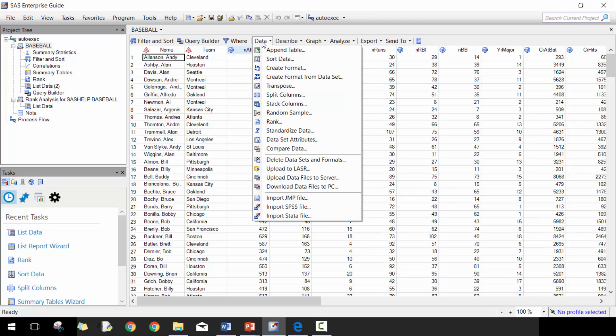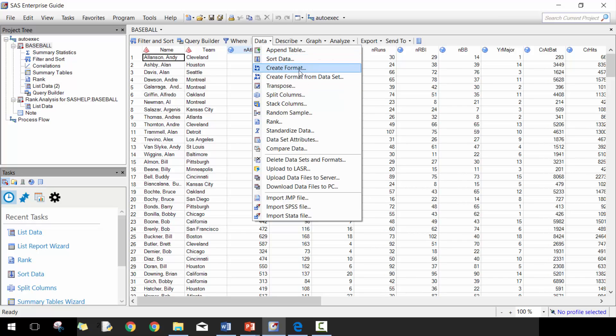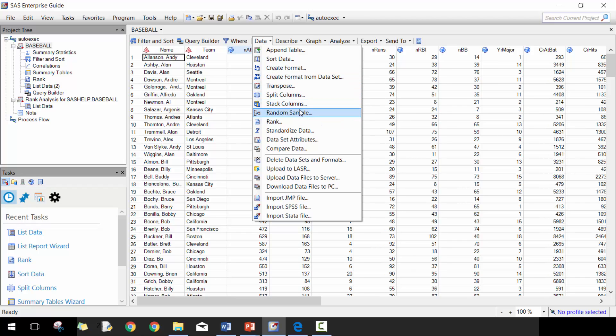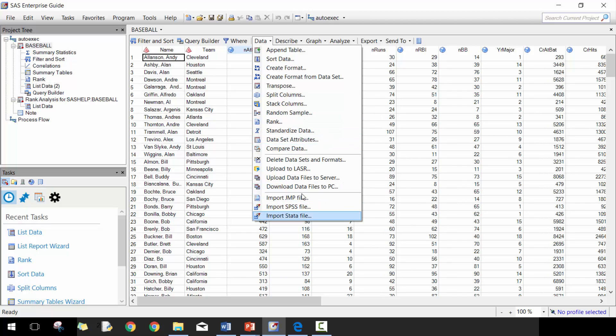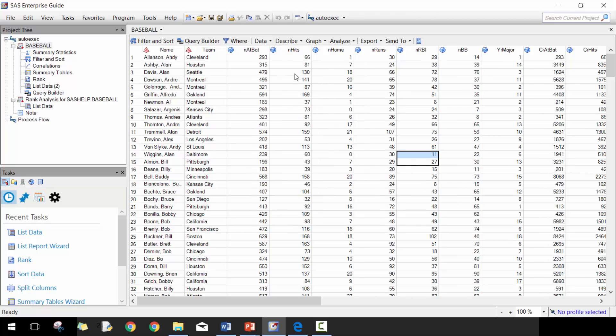This data one is a very powerful one. We won't cover this as much in this particular section, but you can do things like append tables, sort tables, transpose, splits, stack, select random samples from your data set using a number of different options, import different data sets or files from other stats software.